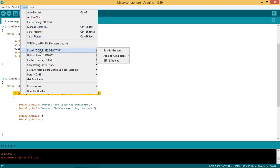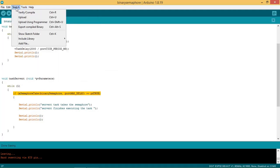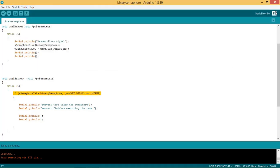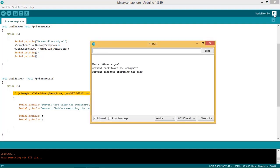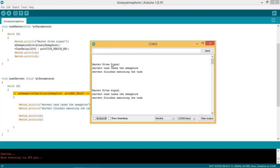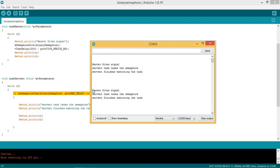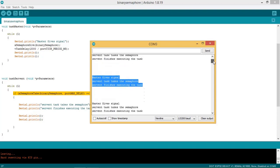Now we are ready to flash the code to the ESP32. Select the board and port and click on upload. After the code is uploaded, start the serial monitor. You can see that first the master task releases the binary semaphore and goes into the block state. After the availability of the binary semaphore, the servant task finishes the work. It then enters the block state waiting for the availability of the binary semaphore, which is controlled by the master task. This sequence is continued again and again.